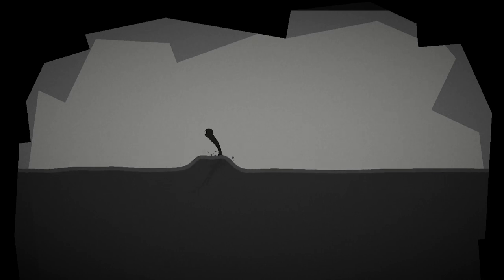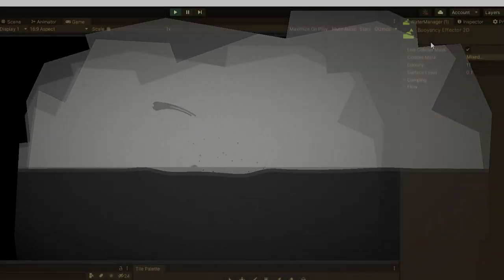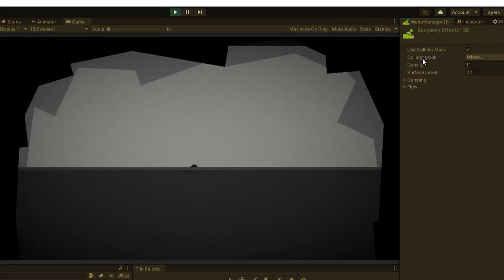I liked this contrast between fluid movement in the water and the limited movement on land. Buoyancy was added with the buoyancy effector 2D component, so it was quick to sort out.